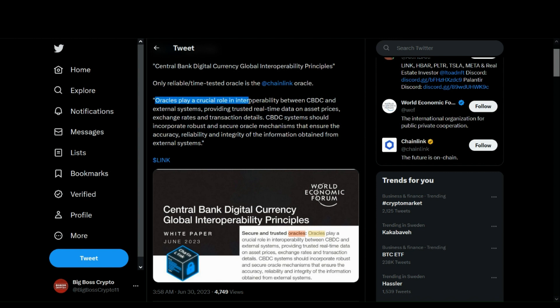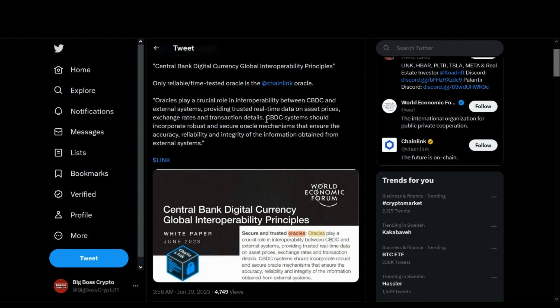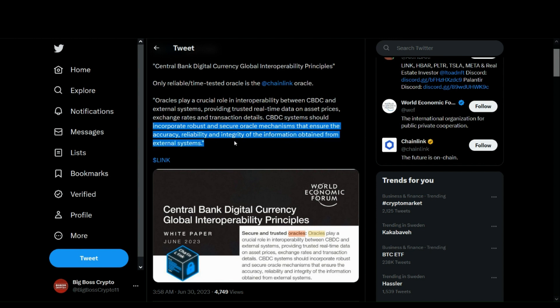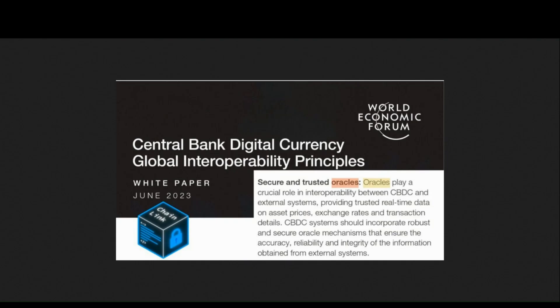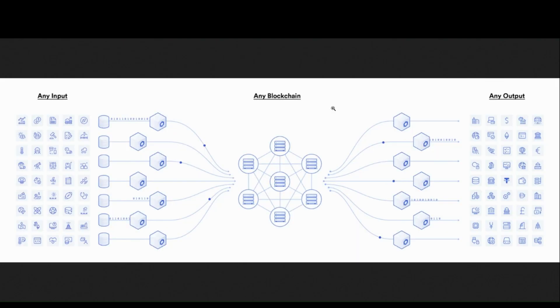Oracles play a crucial role in interoperability between CBDCs and external systems, providing trust, real-time data on asset prices, exchange rates, etc., and that CBDC systems should incorporate robust and secure oracle mechanisms that ensure the accuracy, reliability, and integrity of the information obtained from external systems. Now, if this doesn't scream Chainlink's CCIP protocol, I don't know what does...